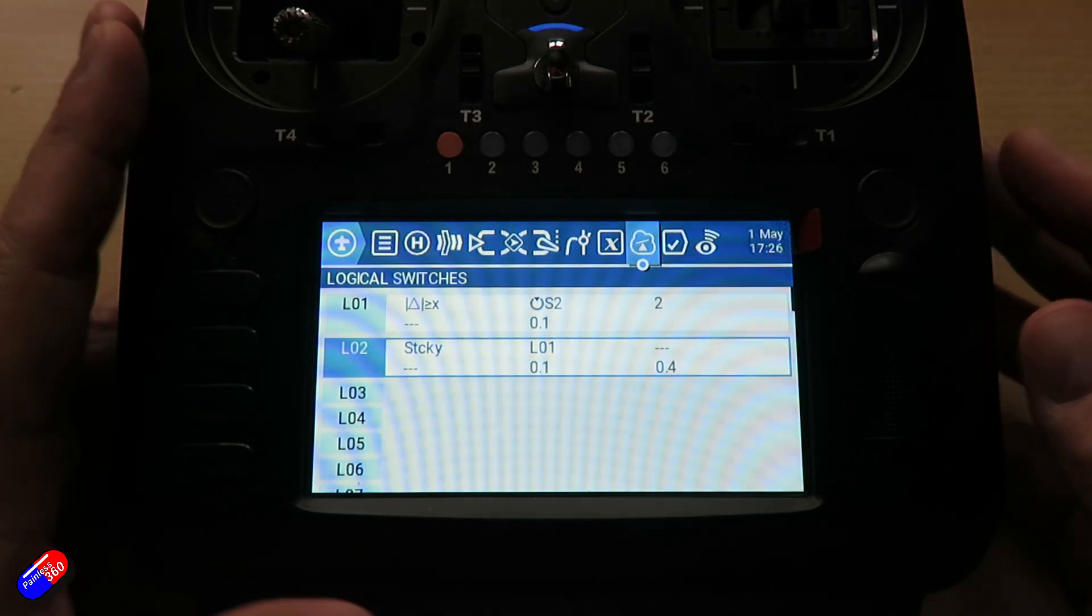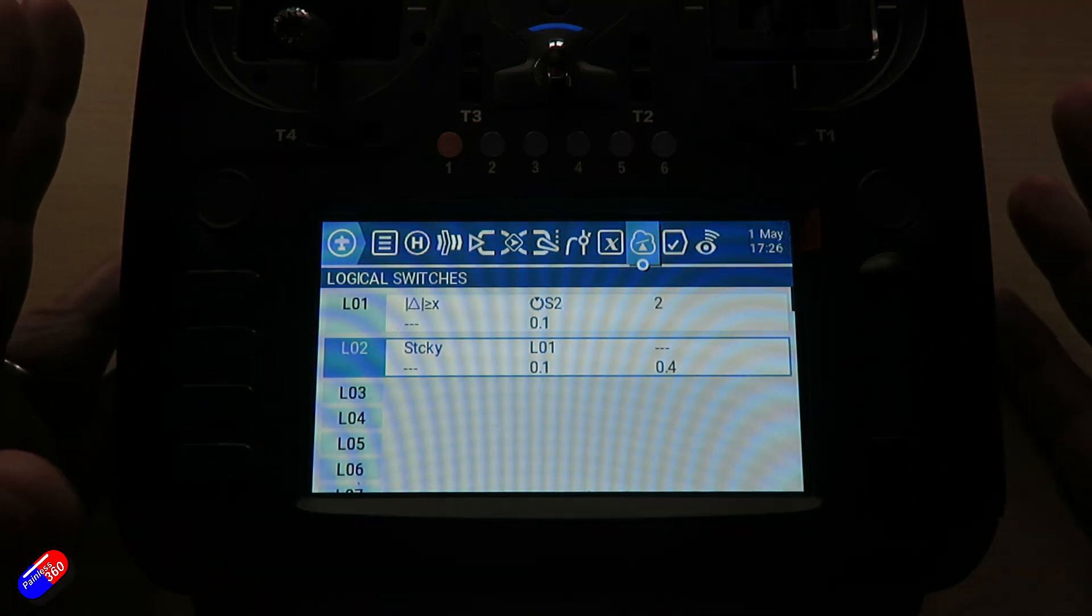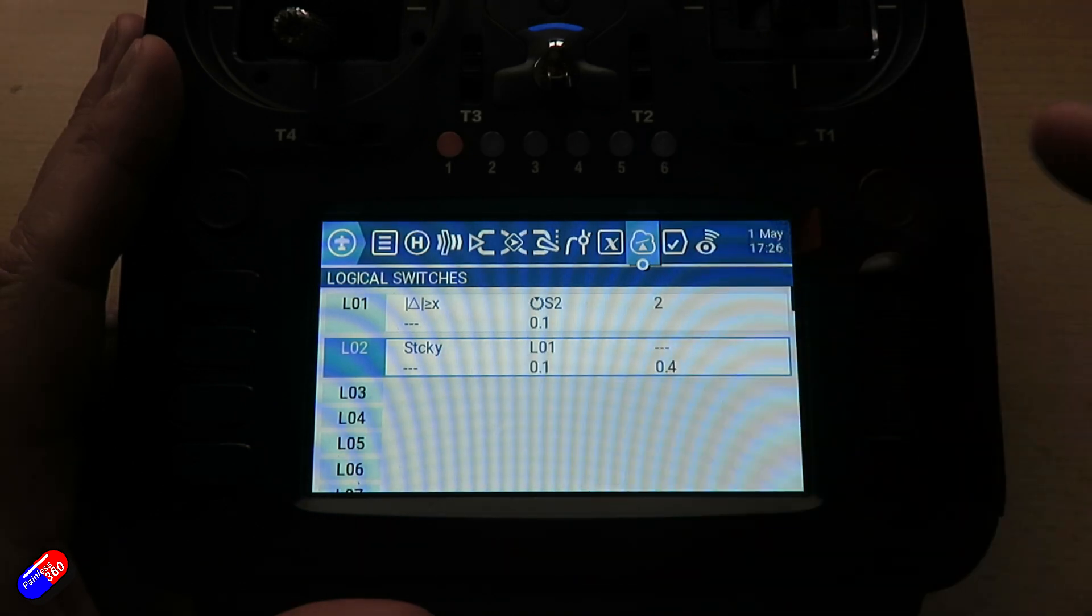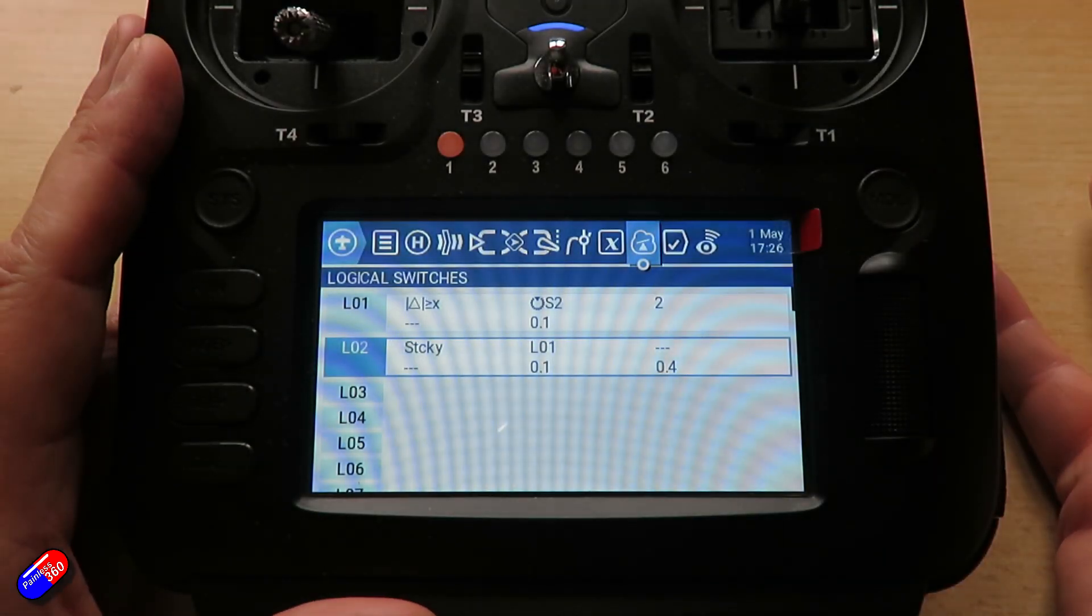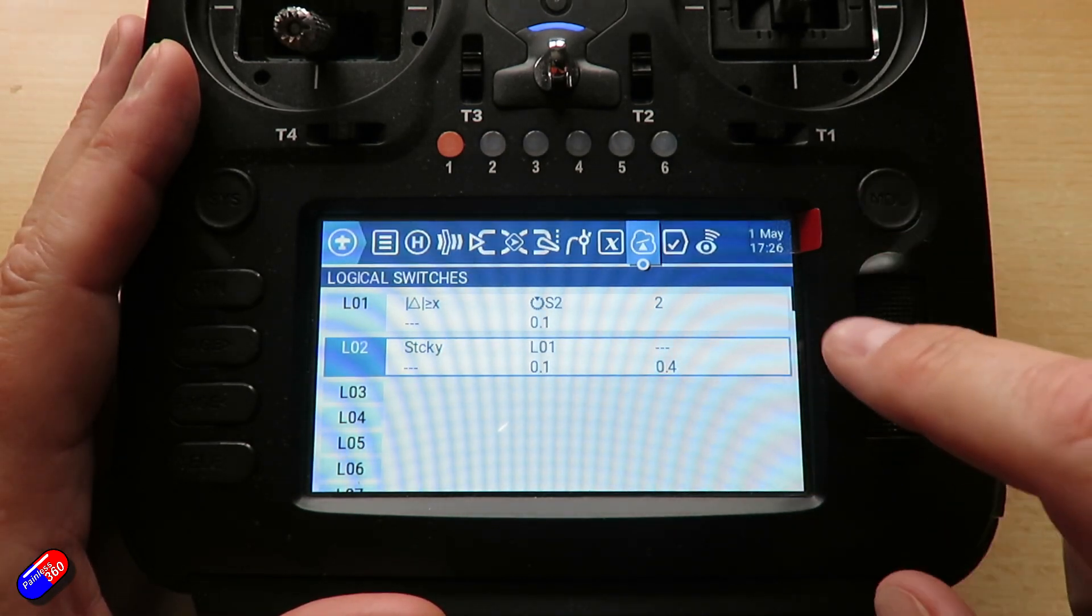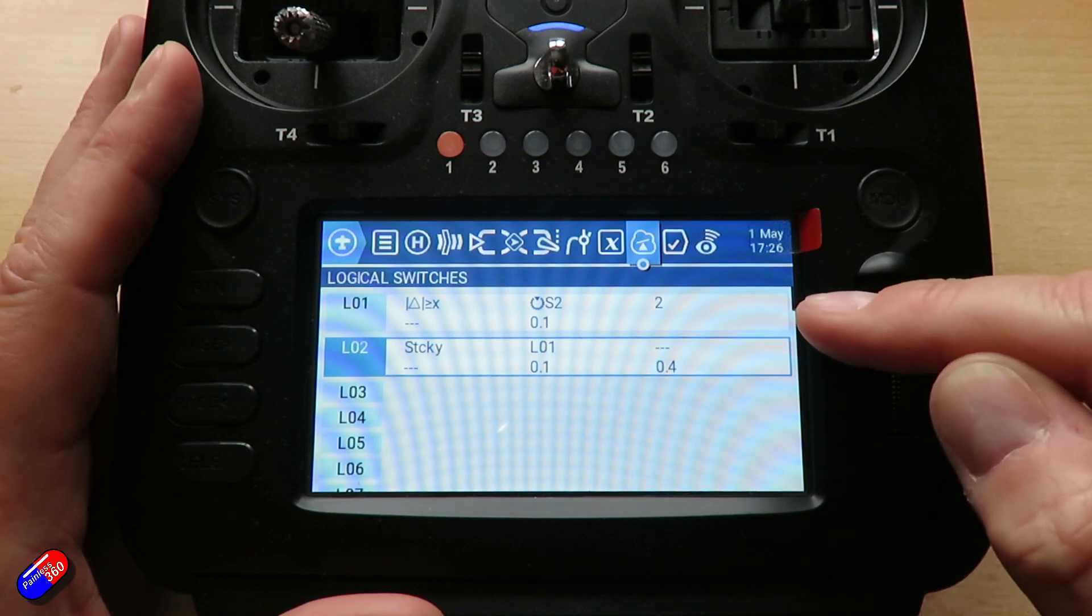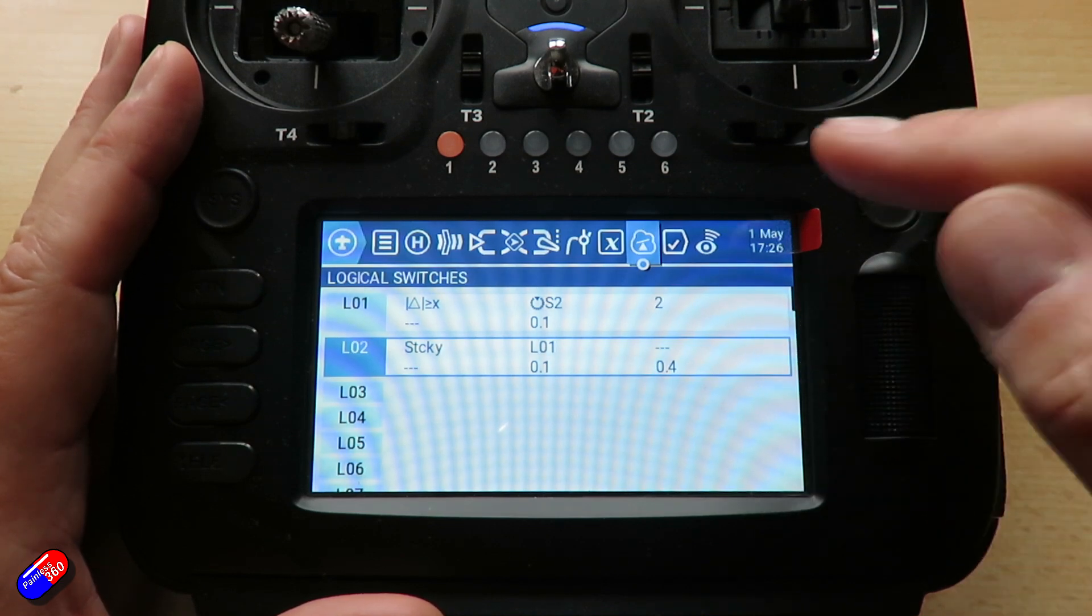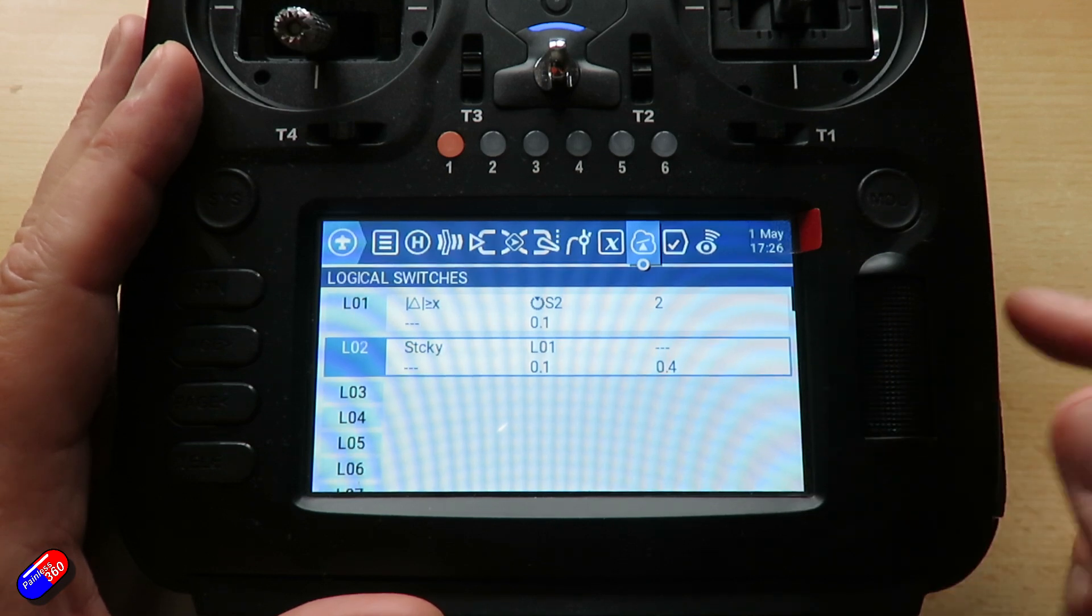And then by the time it's finished talking about the value you passed and get to the value you actually want it to say, it's kind of already gone off. So what it means is that as I move the switch, you might see logical switch 1 go off two or three times. And as I finish the move of the rotary control, logical switch 02 will fire.